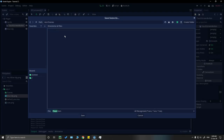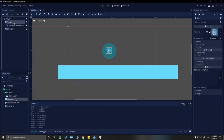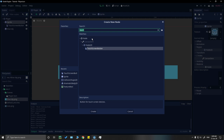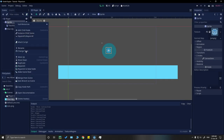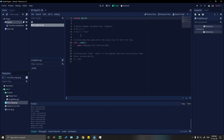Let's save our scene now. We'll add a script to our sprite node — go to attach script and let's name it 'drag_move'.